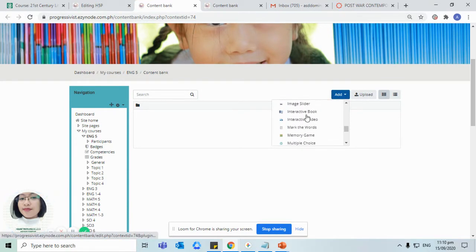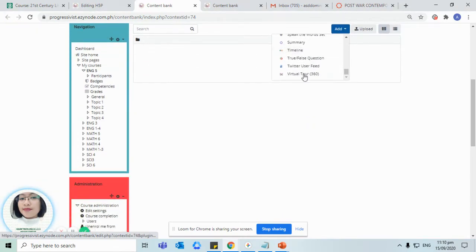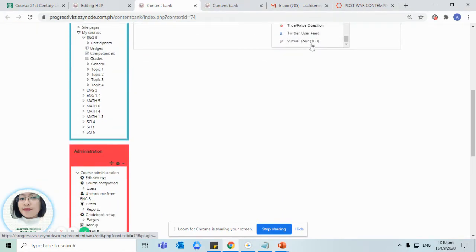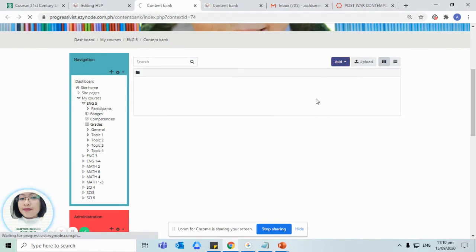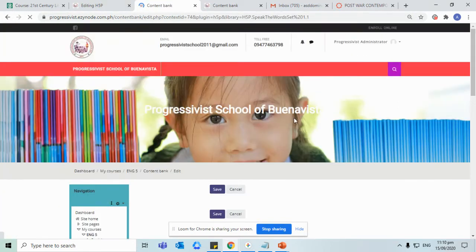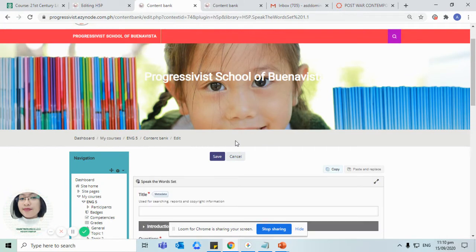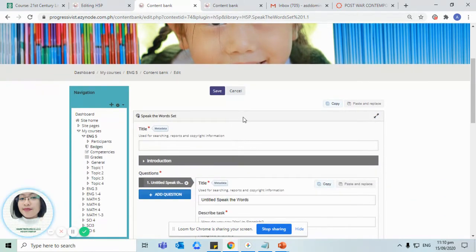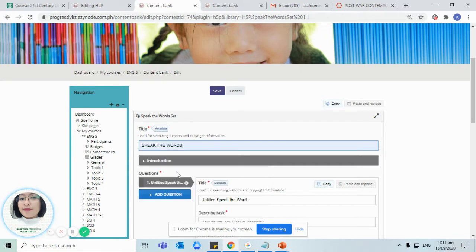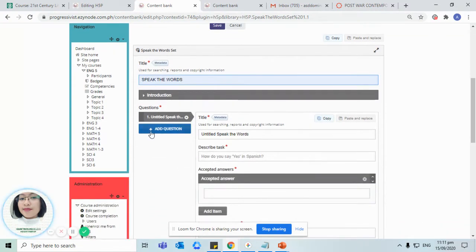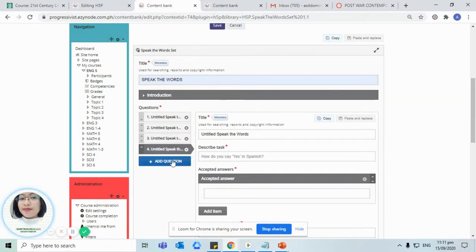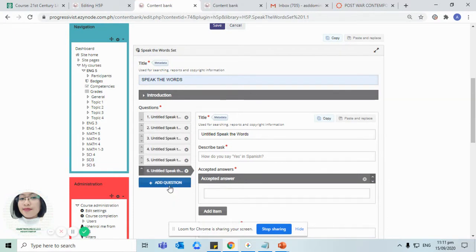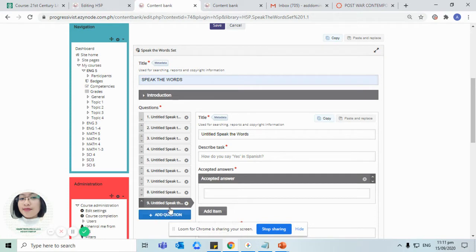Choose speak the word set so we can add multiple questions. For instance, you would like to have a 10 item grammar test wherein it's not going to be in the form of a traditional quiz that you have to type in or write your answers. From here the student can just simply speak the answer, so let us add nine more questions to sum it up to 10 items.